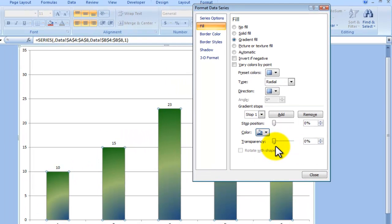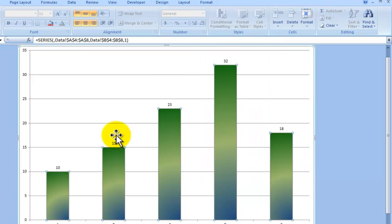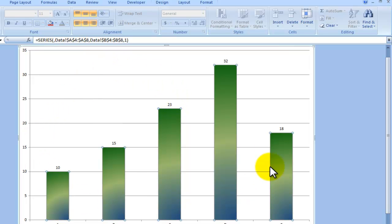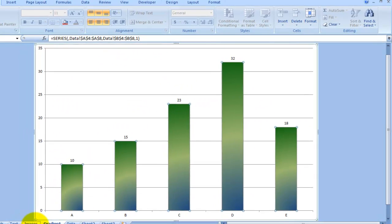So there's a number of different options available to you to basically show the information in a slightly different way. So this is the gradient fill instead of your standard fill.